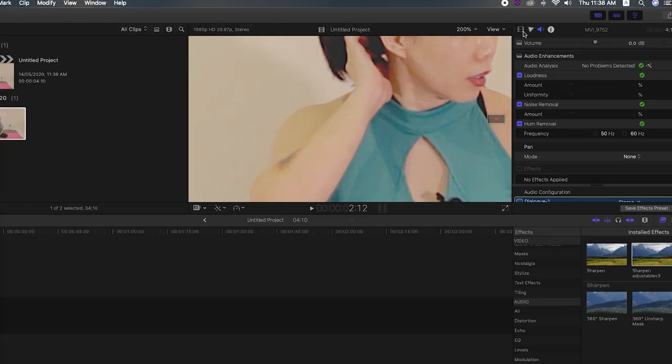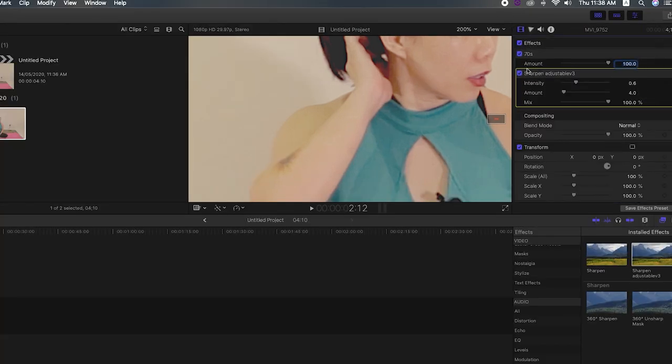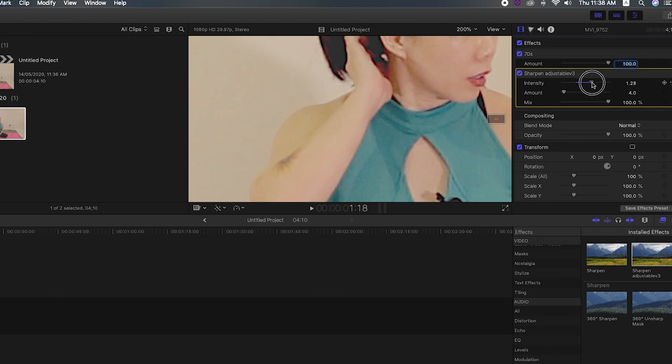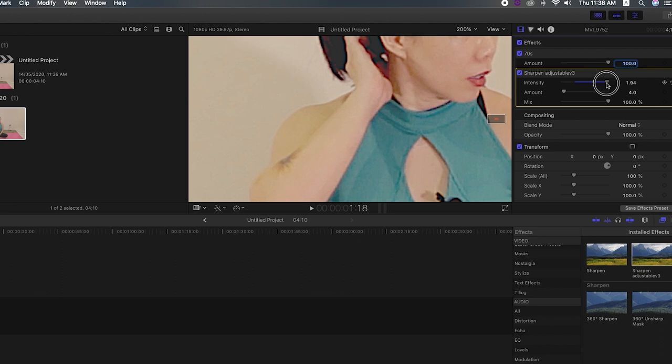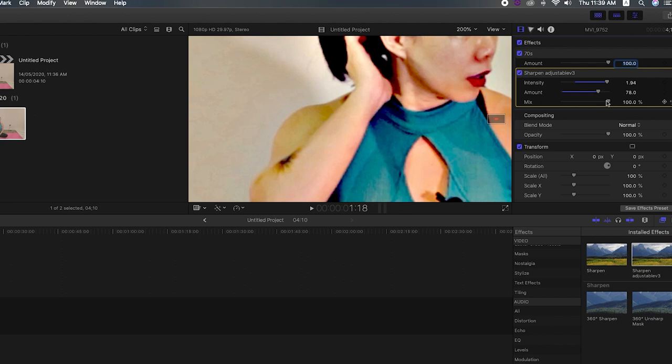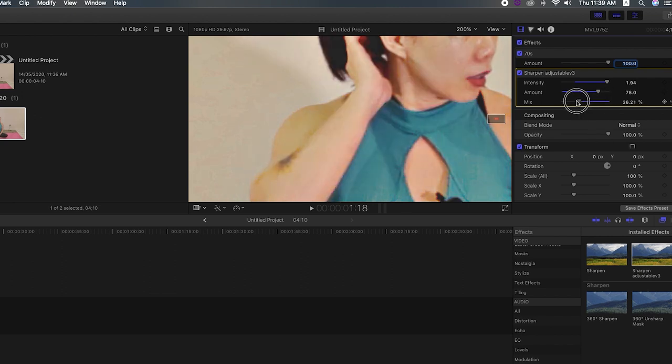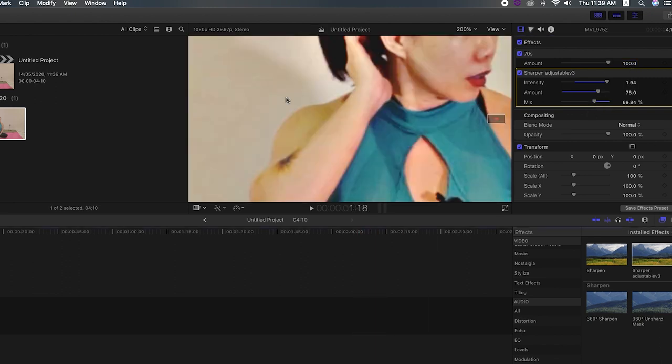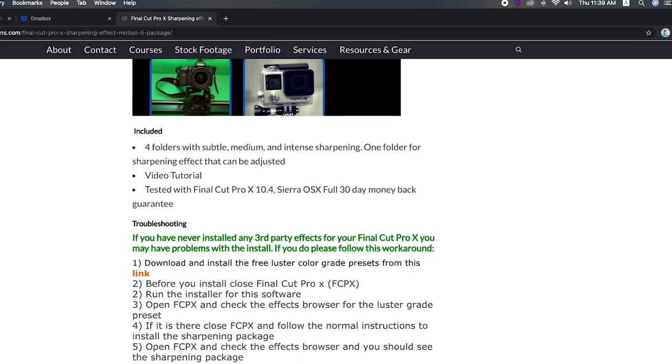So let's go over to the sharpen menu. So we see here without the sharpen adjustable effect. And with the effect. And we've got options, a lot of options here to control the intensity. We can control the amount. So you can see it makes quite a significant difference. And we can change the mix.